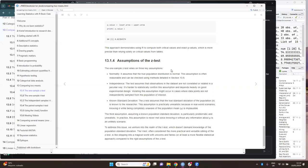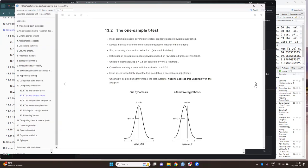In the previous session, we introduced the Z-test as background information. We finished the session saying that we would talk about the assumptions of the Z-test, which are normality, independence, and previous knowledge of the standard deviation. We explained that this third assumption is a little bit problematic and sometimes unrealistic — that is one of the main reasons the T-test was created. So in this session, we are going to talk about the T-test.